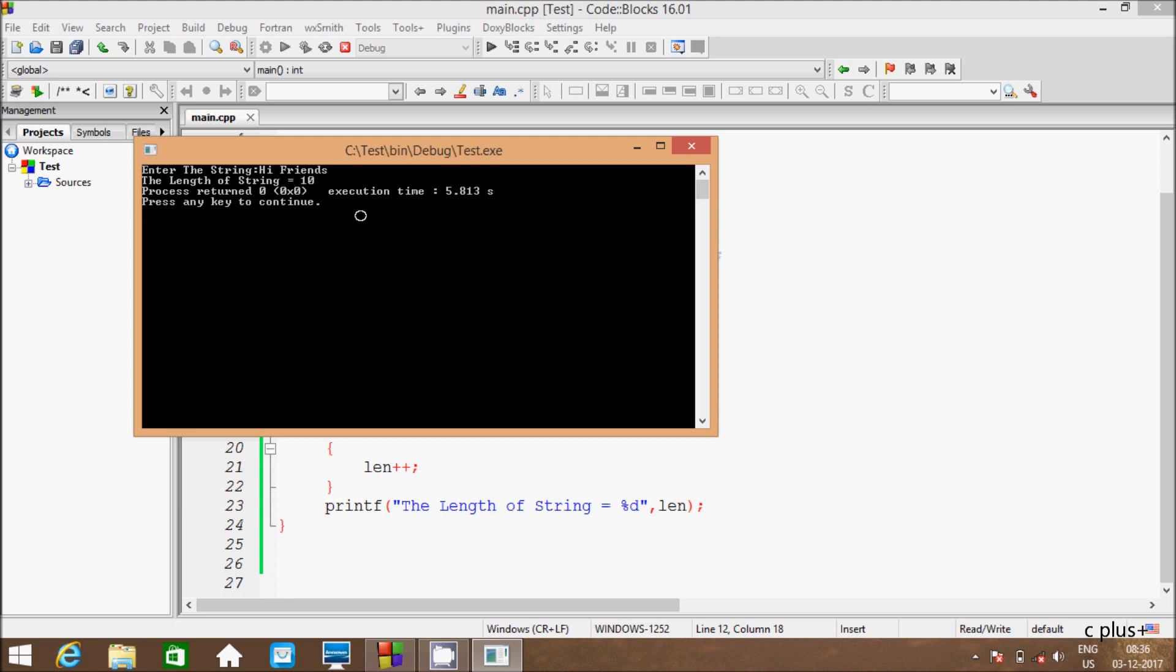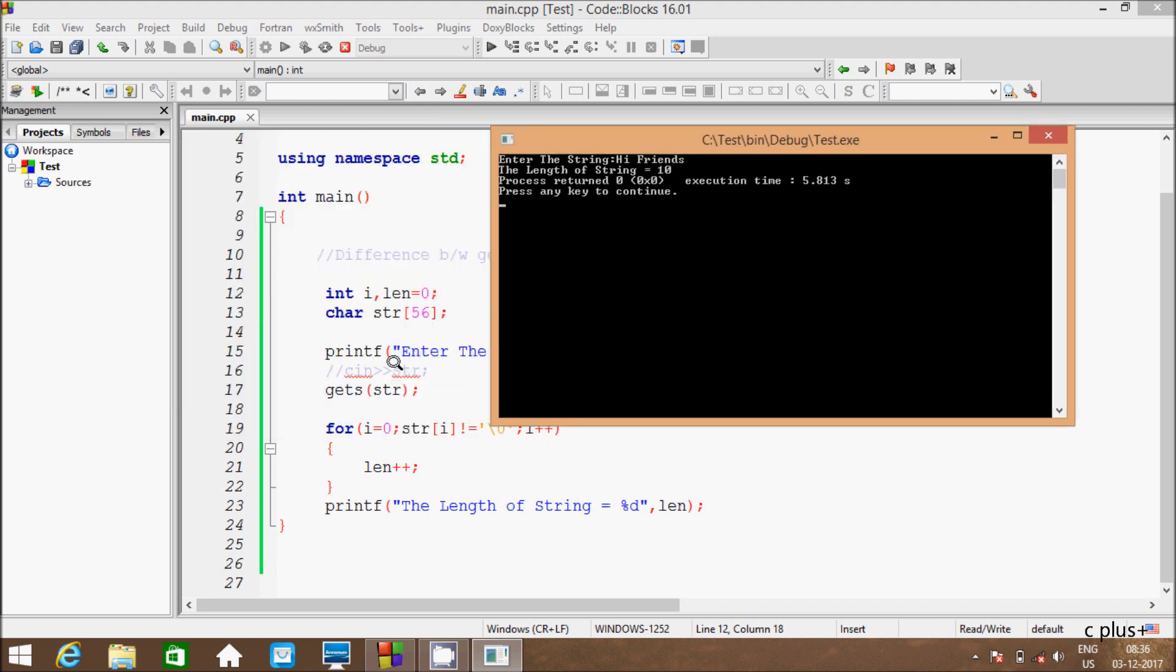Get function reads the string value which allows white space. So here I am using get function, so I am giving the white space. Get function reads string values which allows white space.